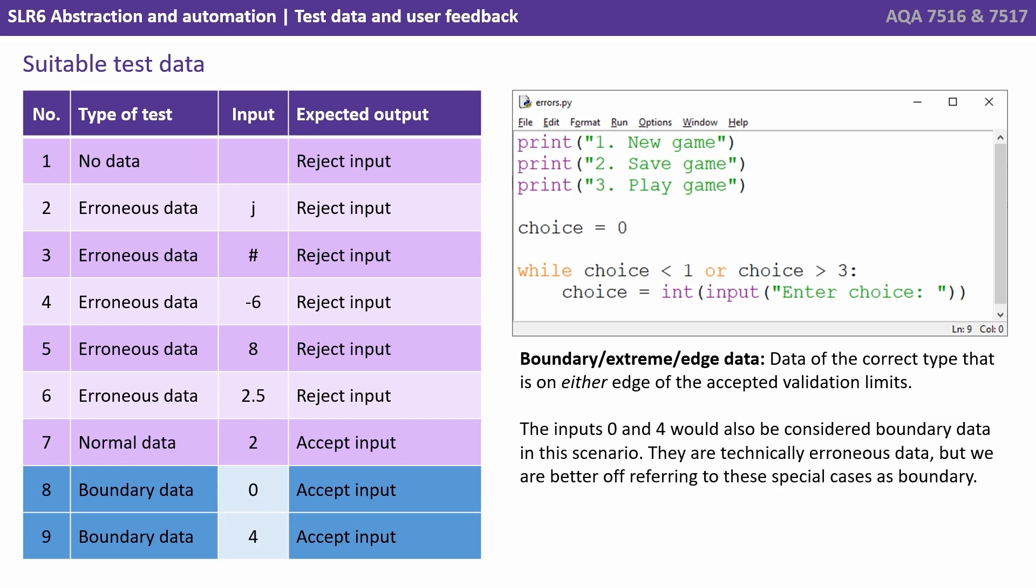Now the inputs 0 and 4 would also be considered boundary data in this scenario. They're technically erroneous because they are outside the valid range, but we're better off referring to these special cases as boundary as they sit on the other edge of the acceptable range.